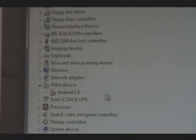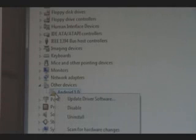Now we're going to open the Device Manager. Click Start, go to Computer, right-click it, hit Properties, and click Device Manager in the top left. Now, under Other Devices, you're going to see Android 1.0 with a little exclamation point on it.